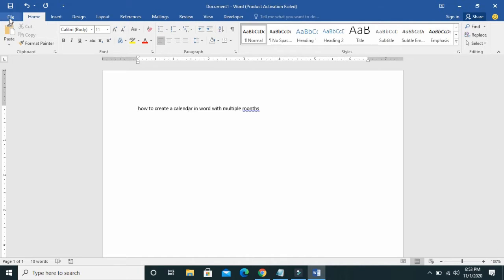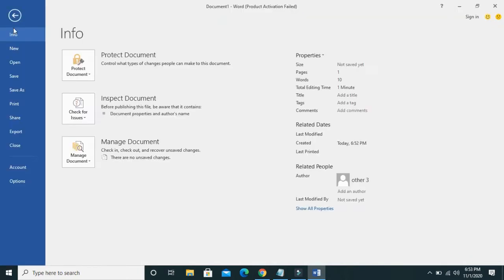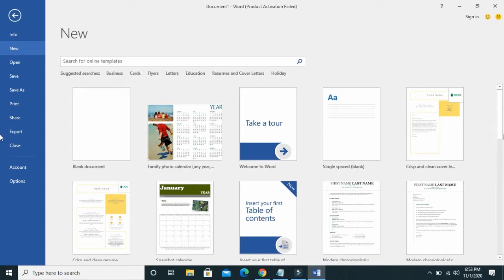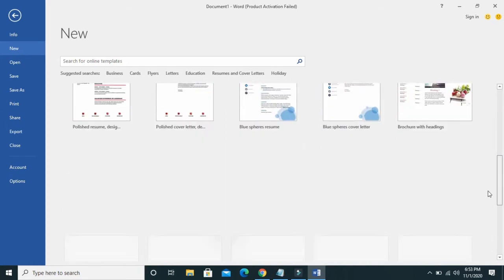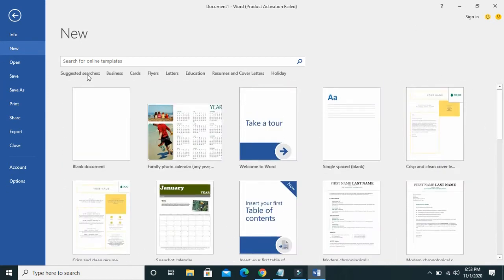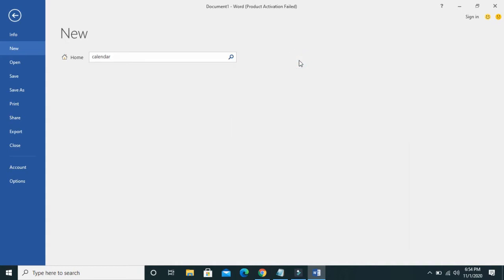To create a calendar in Word with multiple months, the first thing you have to do is click on File then New. When you get here you can select any calendar here, or just come here to search for a template. Type 'calendar' in the search box then click Search.